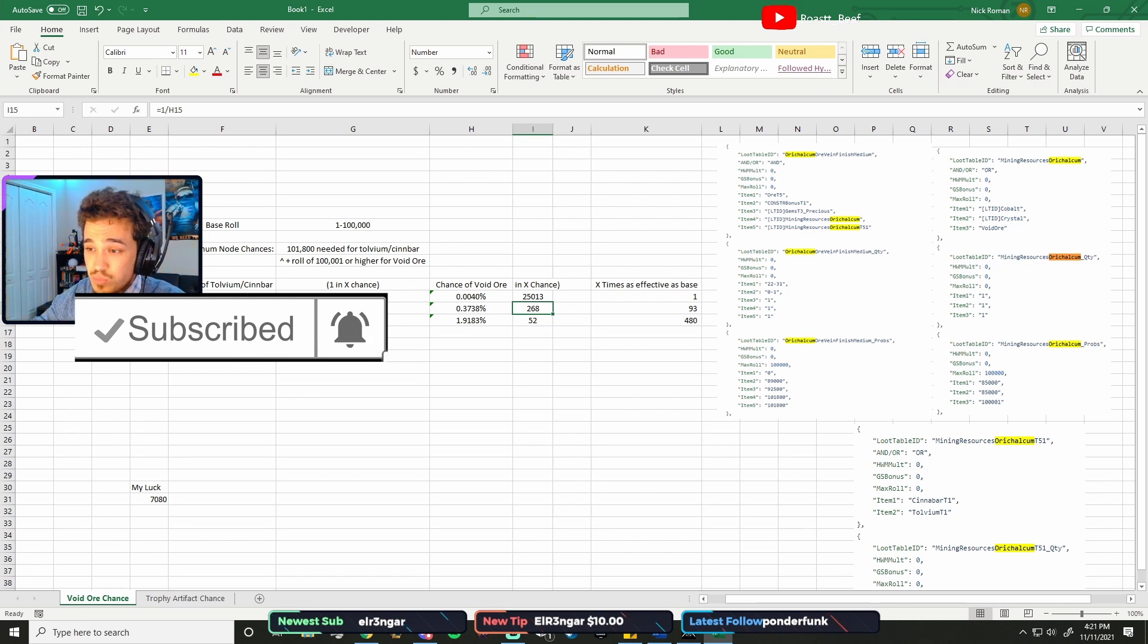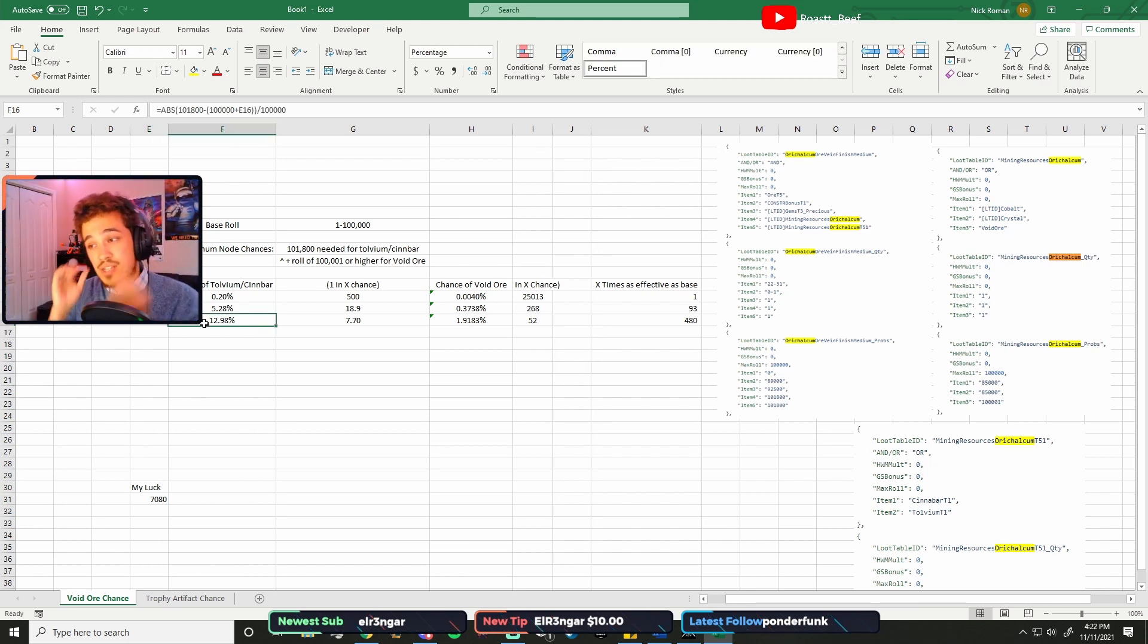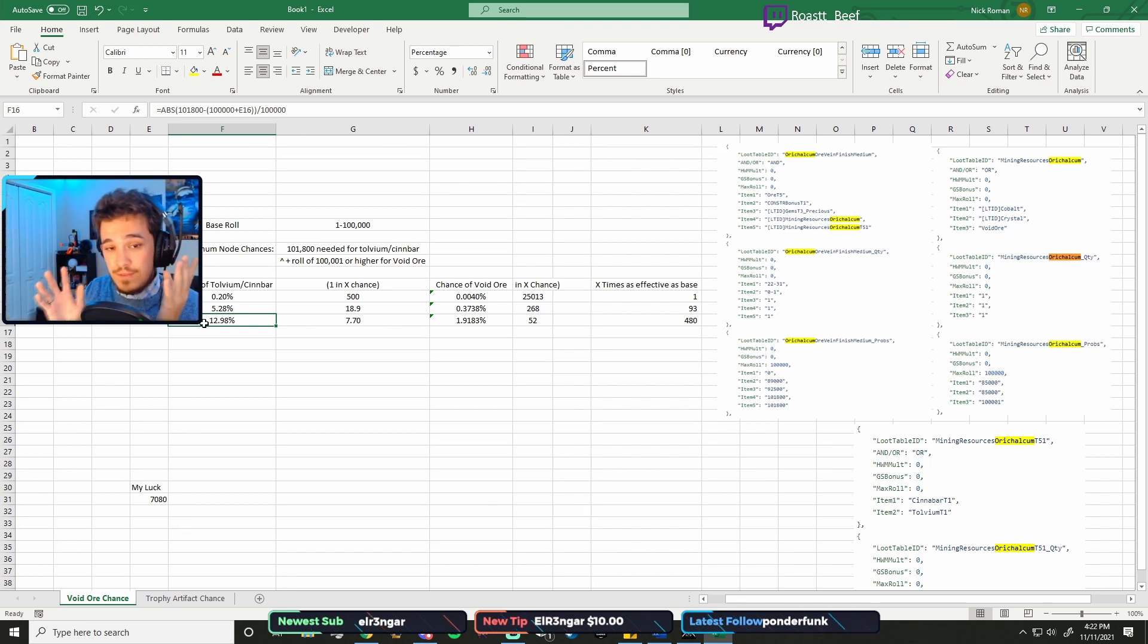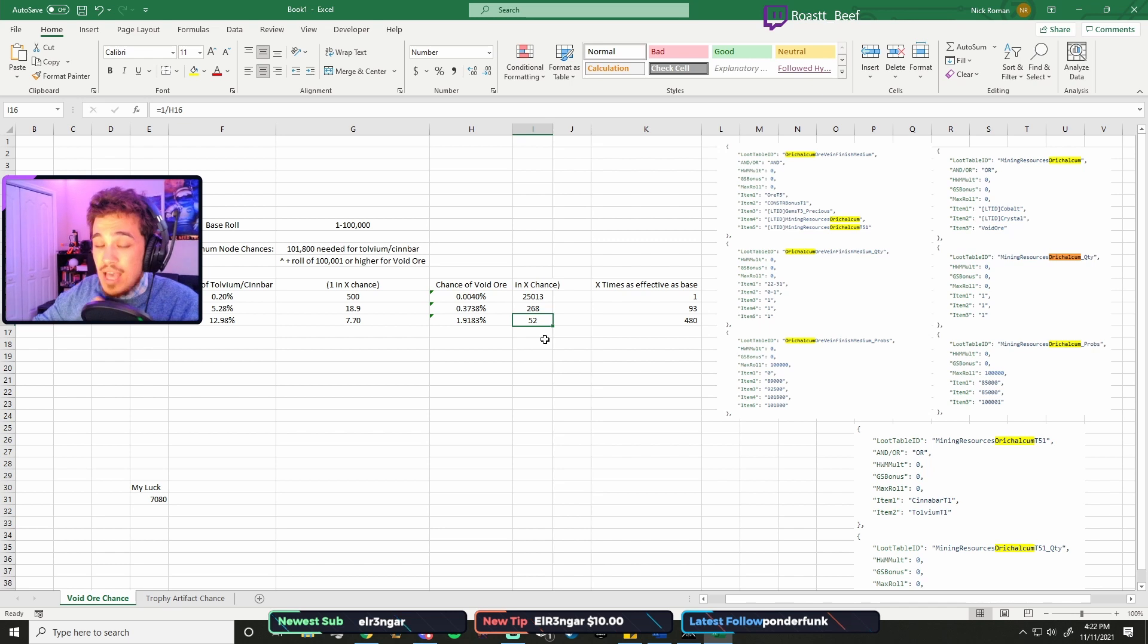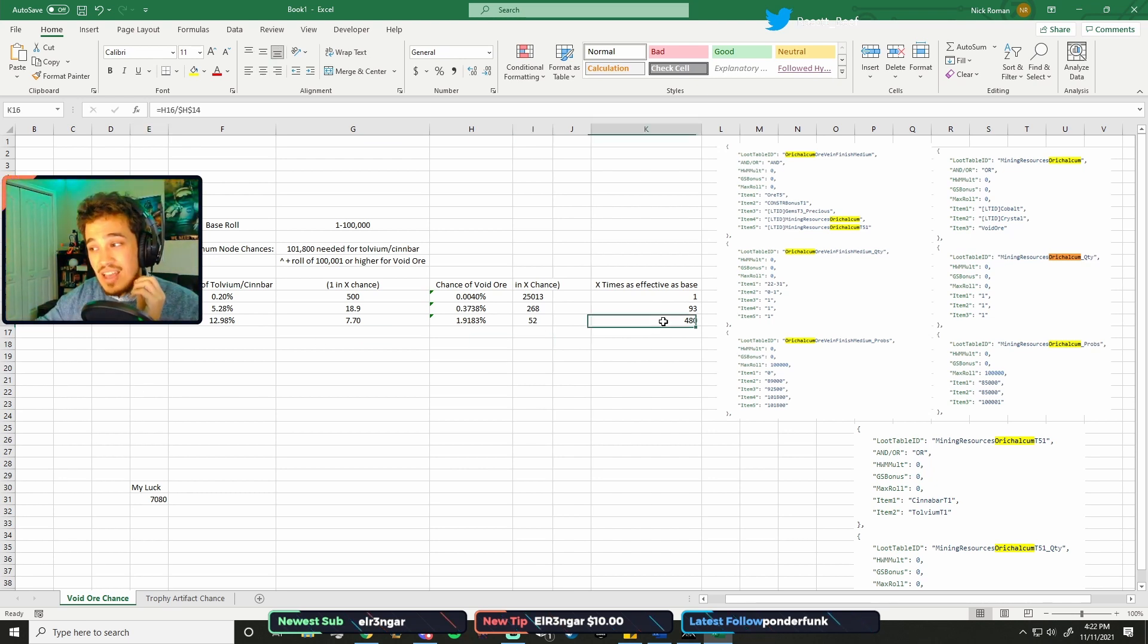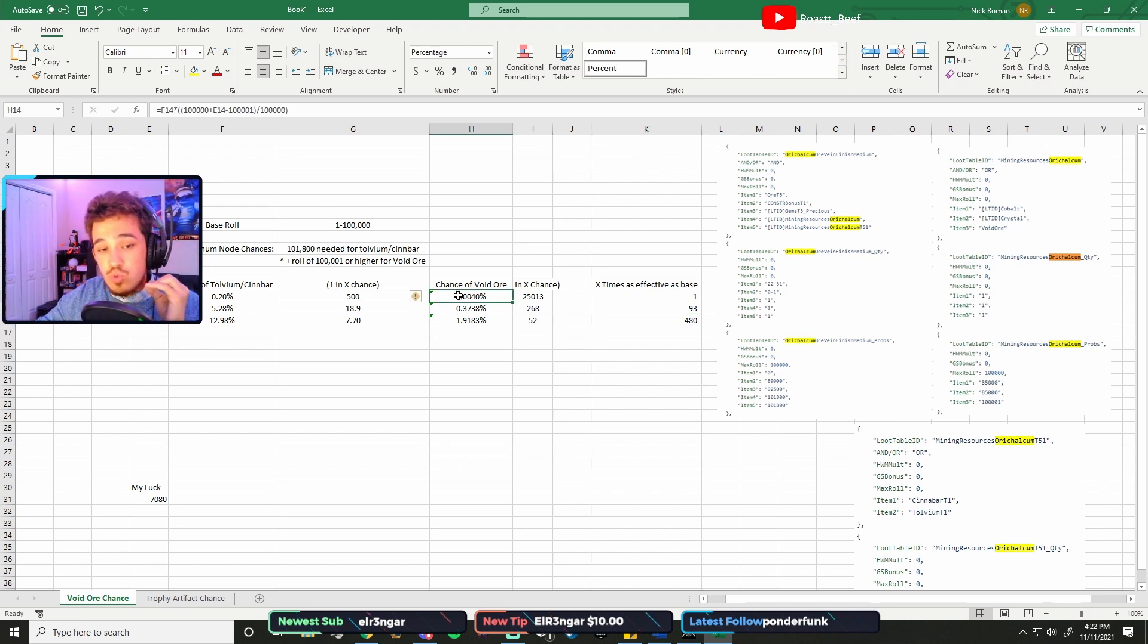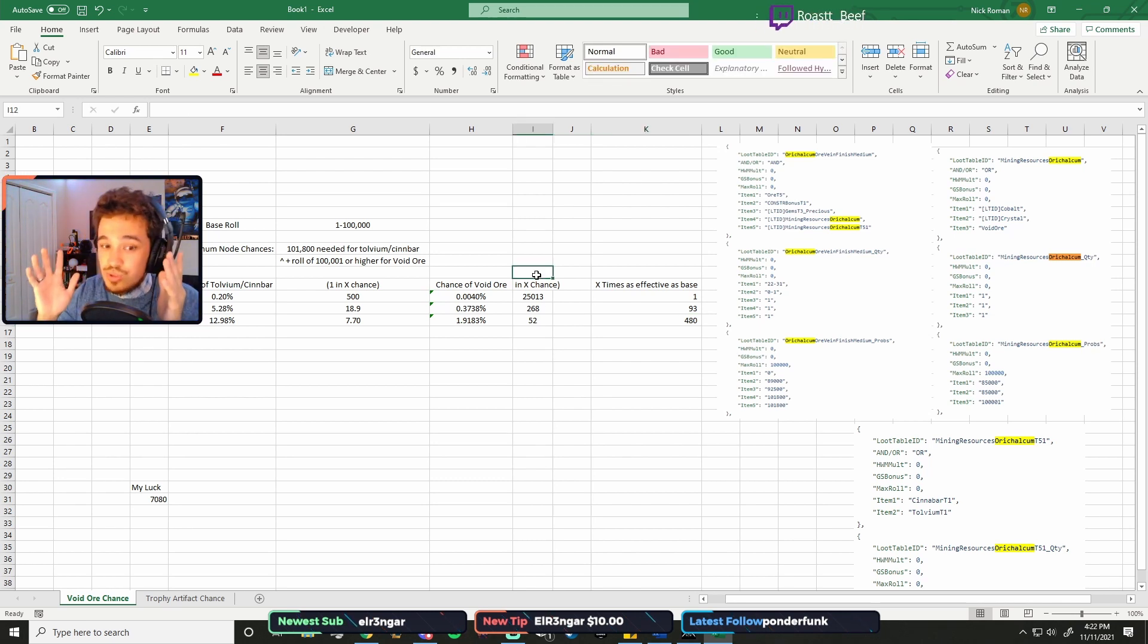So if you absolutely max out your luck at 14,780, you have about a 13% chance at Tolvium or Cinnabar per node mined, which is about 1 in 8. And then for Void Ore, you've got about a 2% chance, which is about 1 in 50, as you can see right here. And what's crazy is, yeah, 2% sucks. It's really not that much for all the work you're going to have to put in to get maximum luck.